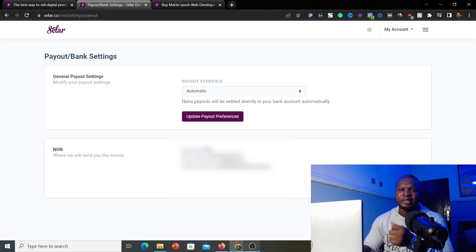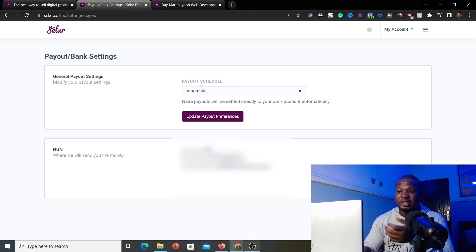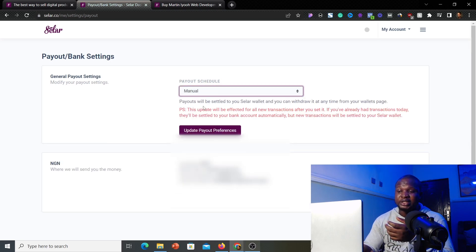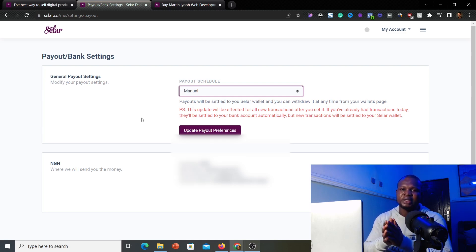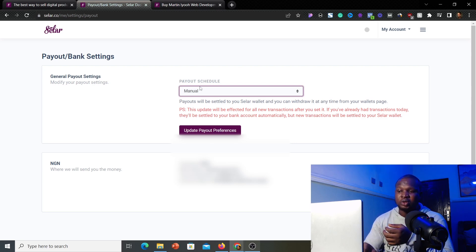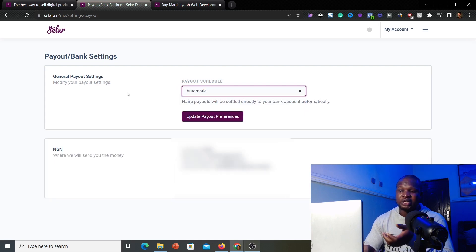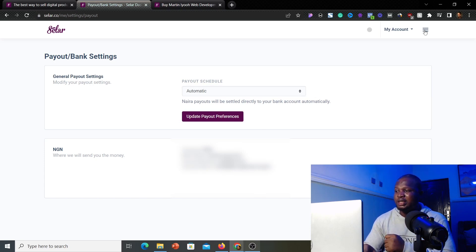You can check the current exchange rate they're offering before withdrawing. You can also change your payment schedule from automatic to manual by clicking 'Update' — this means Seller won't automatically send payments to your bank; you manually trigger withdrawals whenever you're ready. Personally, I prefer it set to automatic so money goes to my bank account without me having to do it manually.